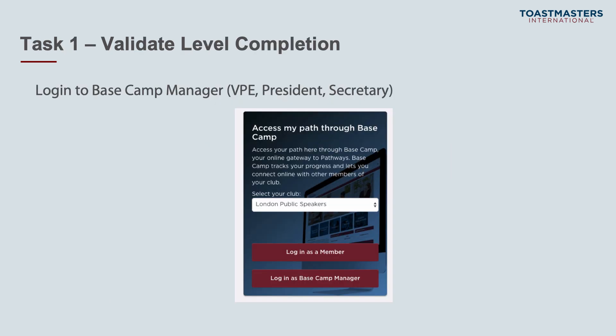As Basecamp manager, you're the gatekeeper as you validate people's progress through Pathways. Each time a member completes a level, they'll not be able to proceed to the next level until the Basecamp manager has approved their progress. You need to do this in a timely manner so members can open the new level and projects to continue their learning. As a minimum, you should carry this out every club meeting — so if your club meets every fortnight, you should do this every fortnight.